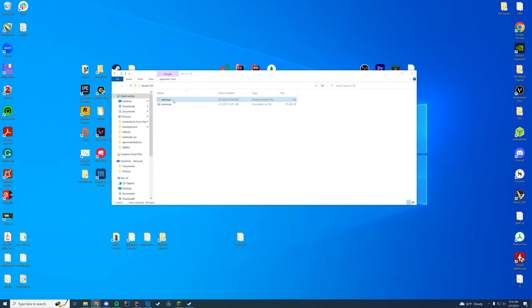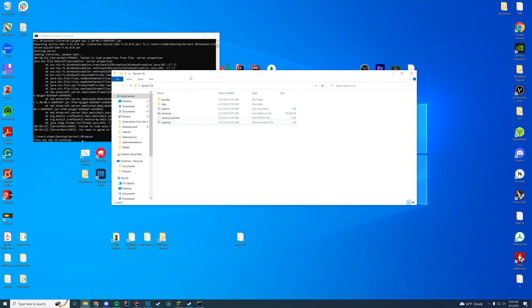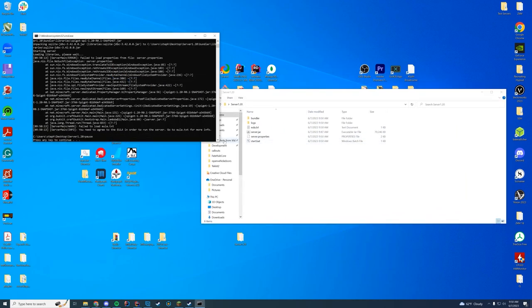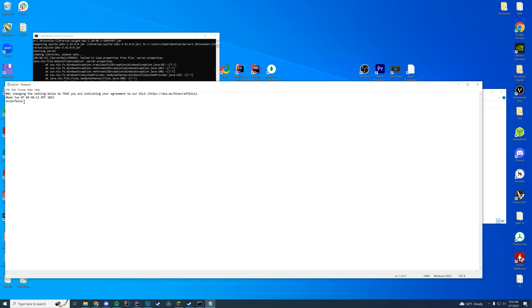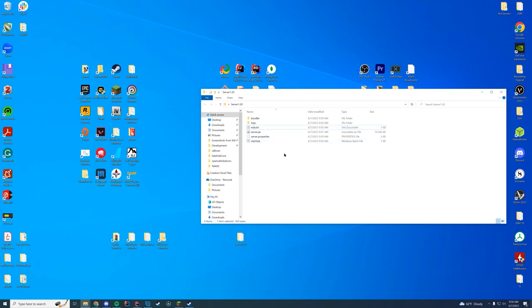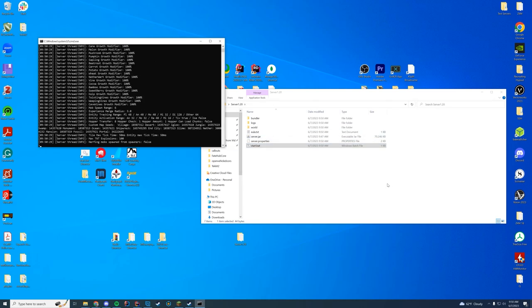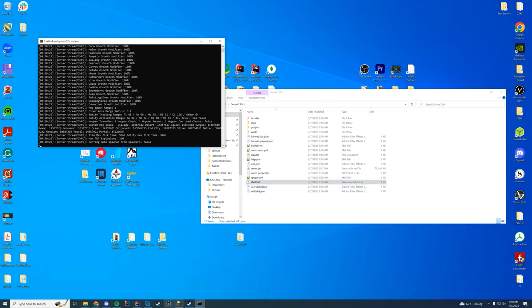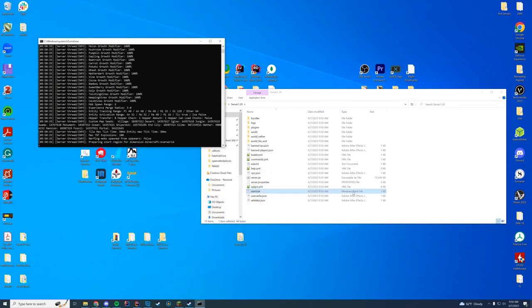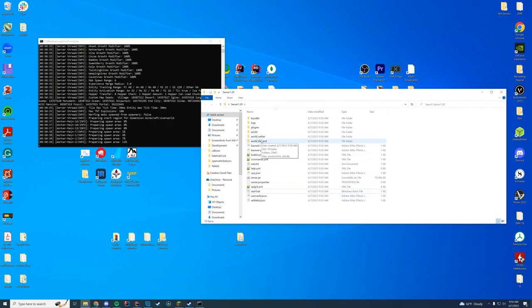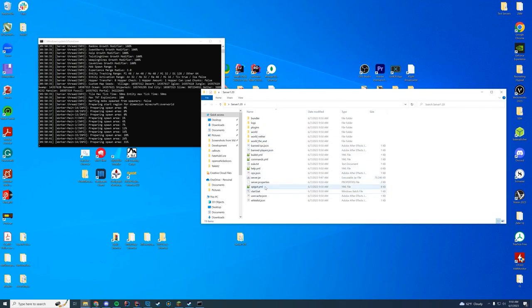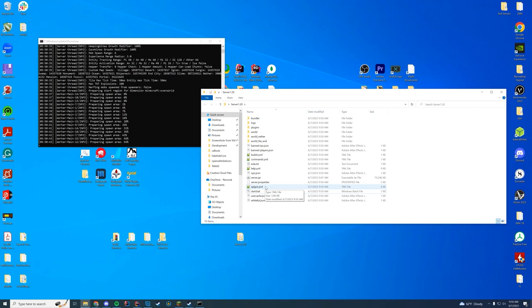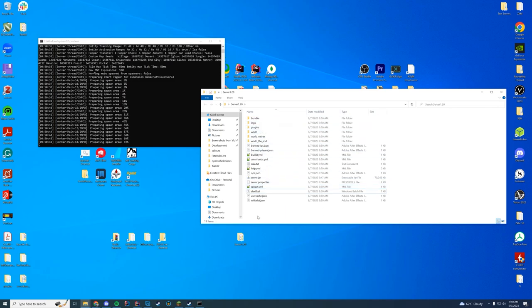Now when you type the start.bat it's going to have a lot of stuff here and say loading libraries. You can see all the files are starting to load. And then it's going to say you need to agree to the EULA. So we're going to open this up and switch this to true and save this file. Close that window and then start it up again. And you can see we now have our server.properties. Everything else is going to load in here real quick. It's going to load our world and everything else. So we're going to launch our server and our Minecraft client as well. You can see we now have plugins, we have our worlds, our server operators, our spigot.yml, everything that you need to run your server.